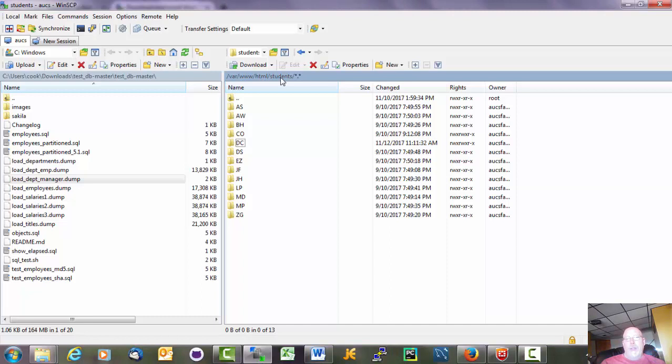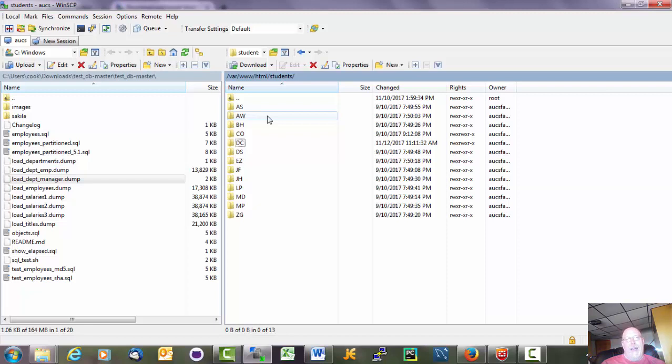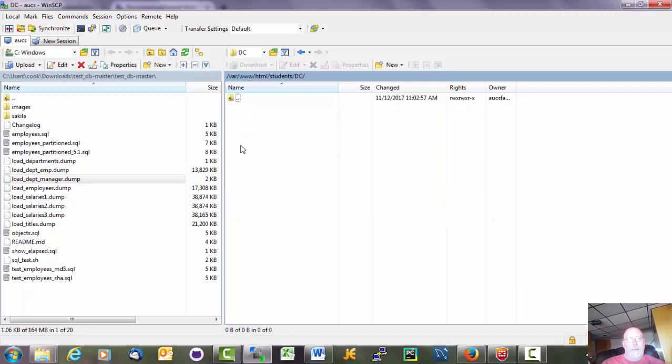Students is a directory I've made. And inside of here we've got a bunch of directories for each one of you. Hopefully you can figure out who you are. I'm DC. So I'm going to go to my DC directory.